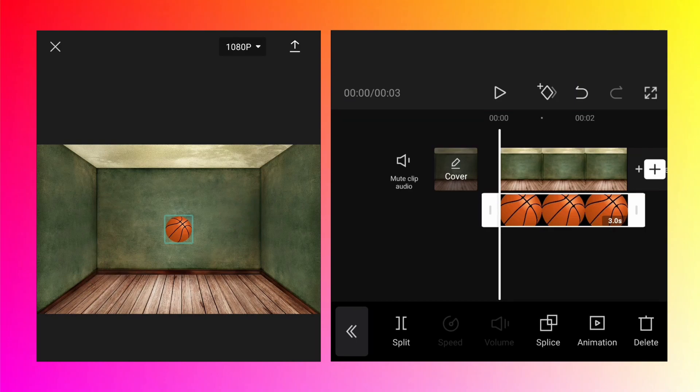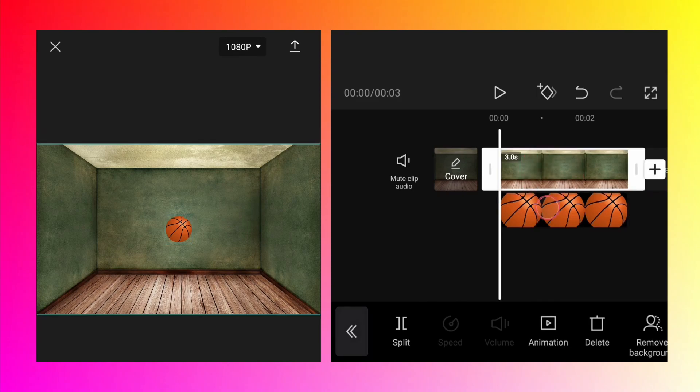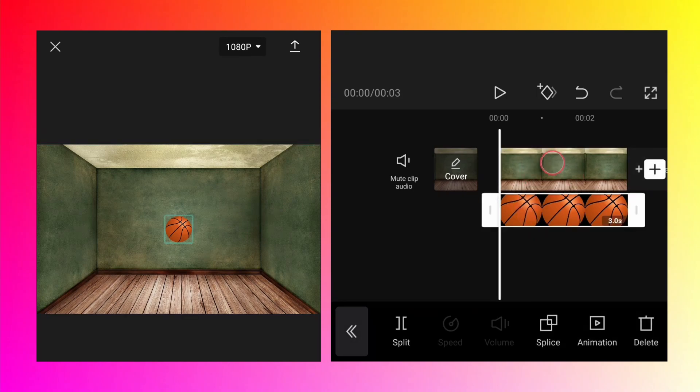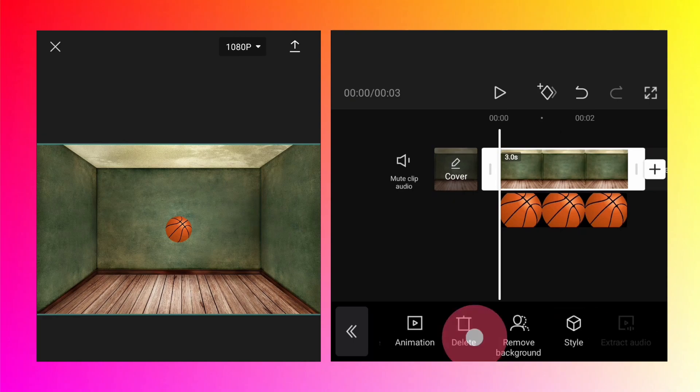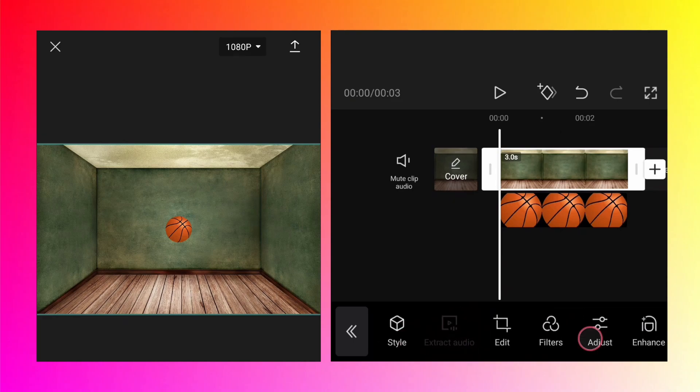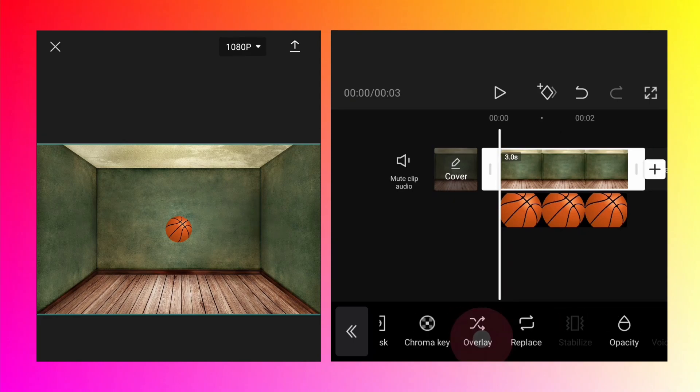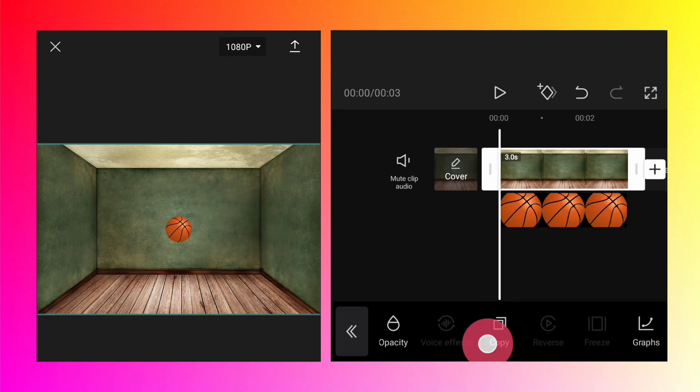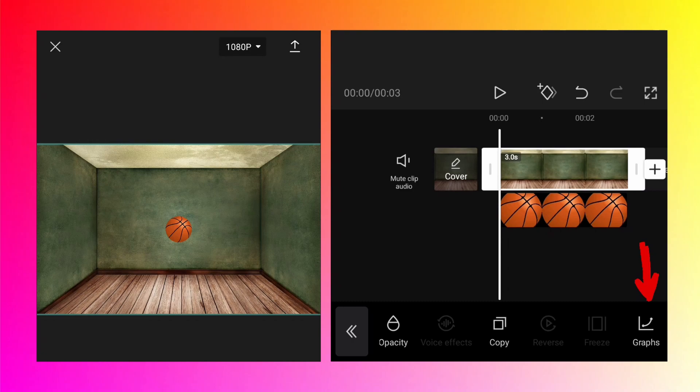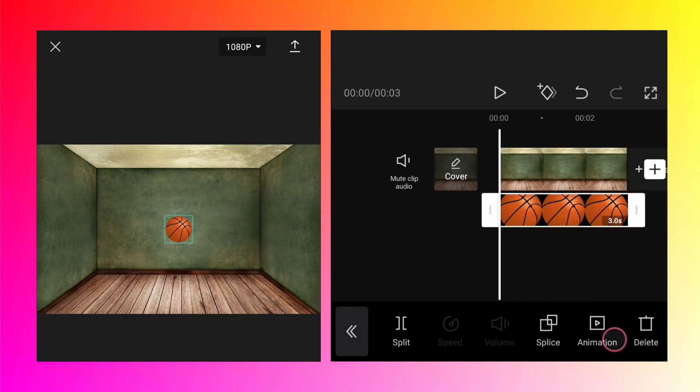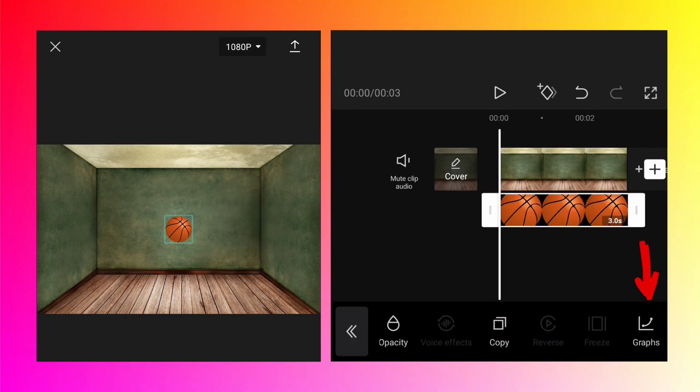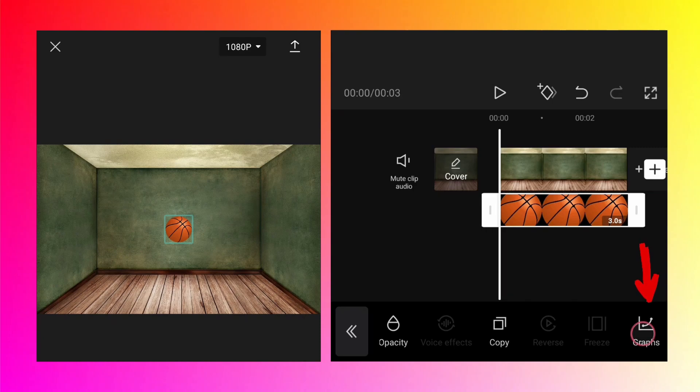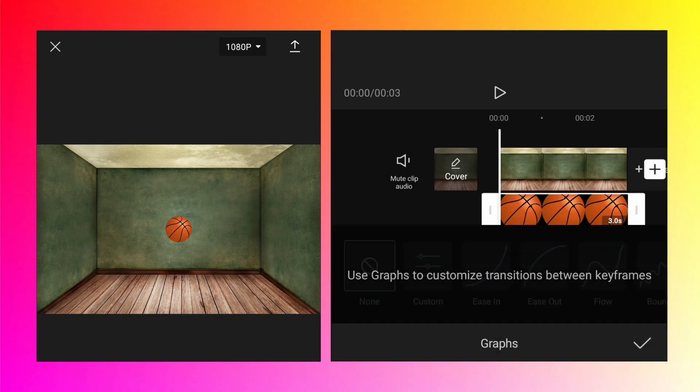Now where to find the graphs option? It's available for any layer, so you can select the main track or even the overlay layer. Scroll the options at the bottom and you should see graphs at the very end. I can select the basketball image, and if I scroll, I still see the same option. Let's select graphs.